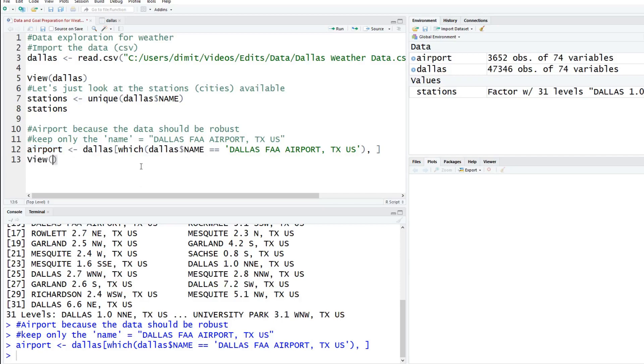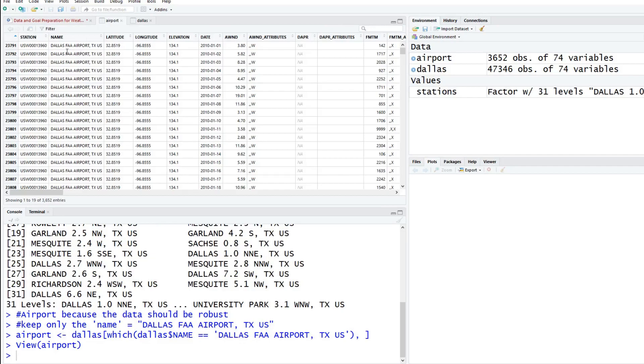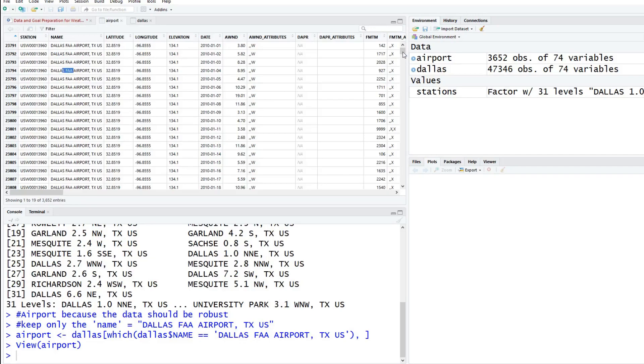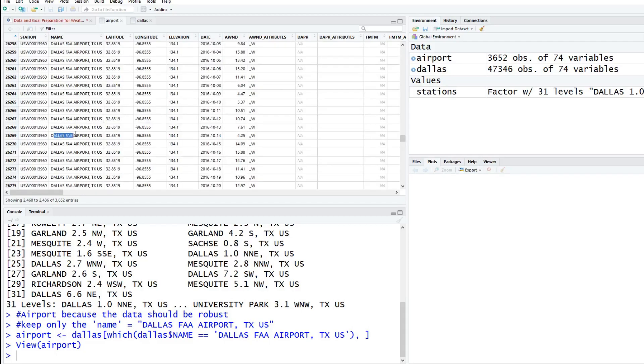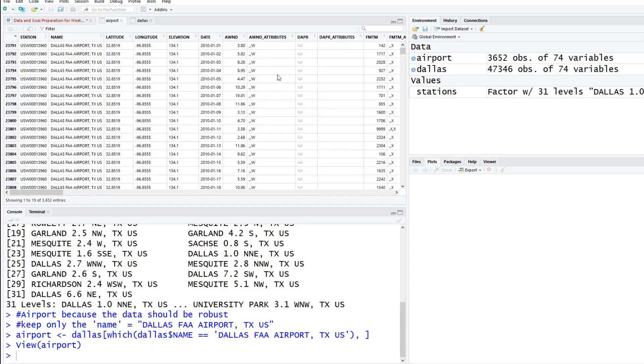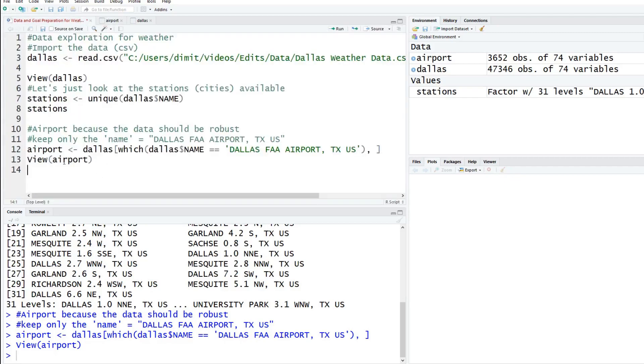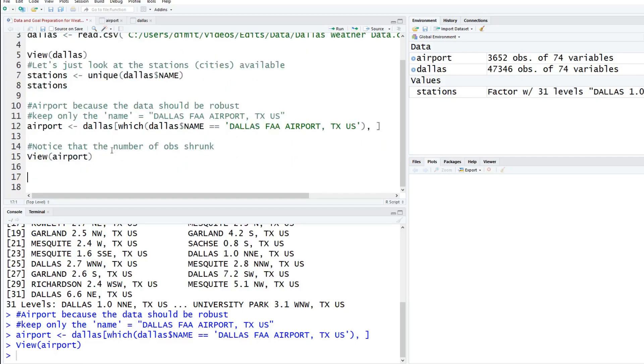To see if this worked, Dallas was the original data set with 47,346 observations. We ran this filter and created something new called airport. Inside of airport, we only have 3,652. It's good practice to view this. As you can see here, all of the names are the airport one now. Even if you scroll way down, we only see the airport. As I mentioned earlier, there is more data. We do have some NAs still, but a lot of these other columns got filled. That's good, we want to have more data that we can look at.